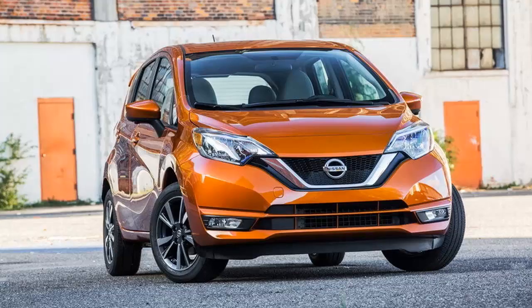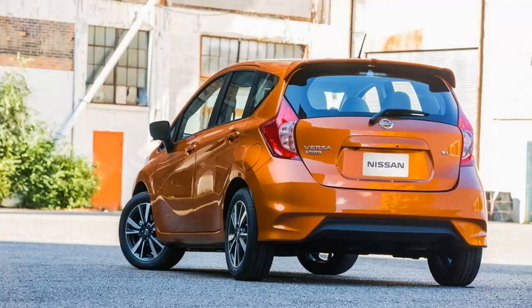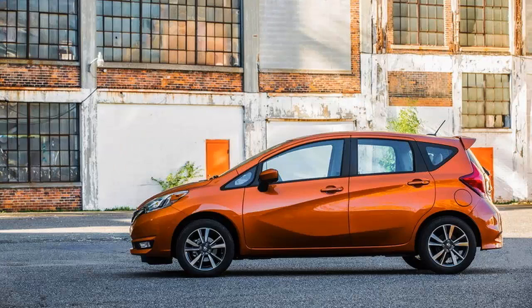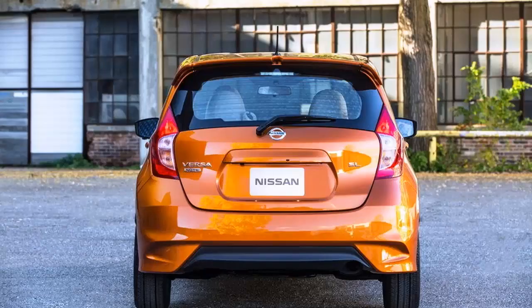Launched at the 2012 Geneva Motor Show, the second-generation Note arrived on a new platform that Nissan introduced with the Micra. Although slightly longer and wider than its predecessor, the new Note had a significantly lower roof, trading the former MPV-style looks for a more standard hatchback layout. The Note crossed the pond to the U.S. in 2013, when it replaced the hatchback version of the Versa and was renamed the VersaNote.